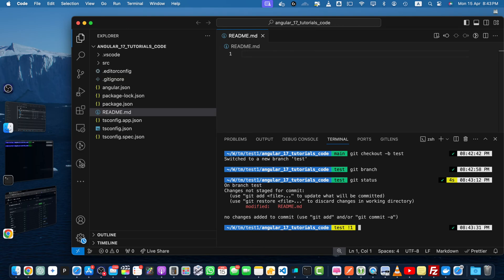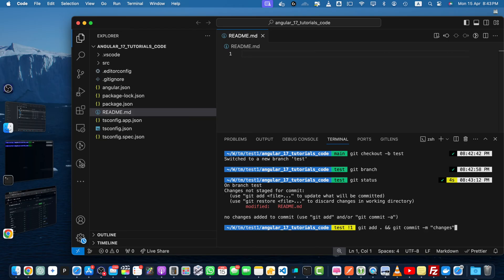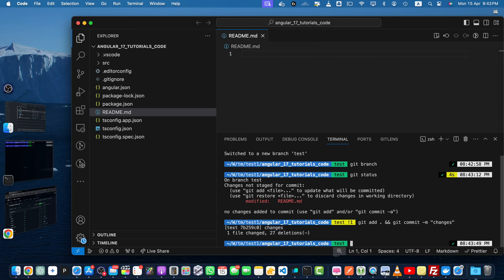Now I would like to push it to the remote server. Git add dot and git commit -m changes. It has been added to the staging area and it has created a commit message.